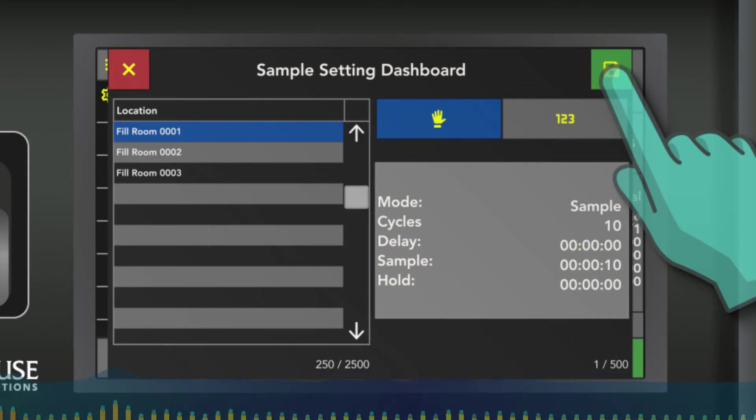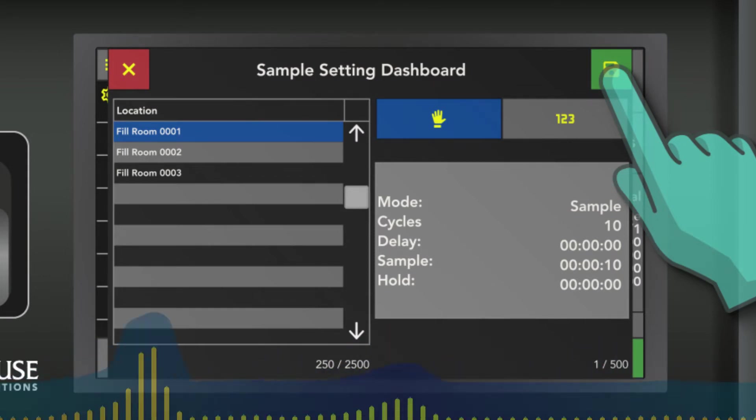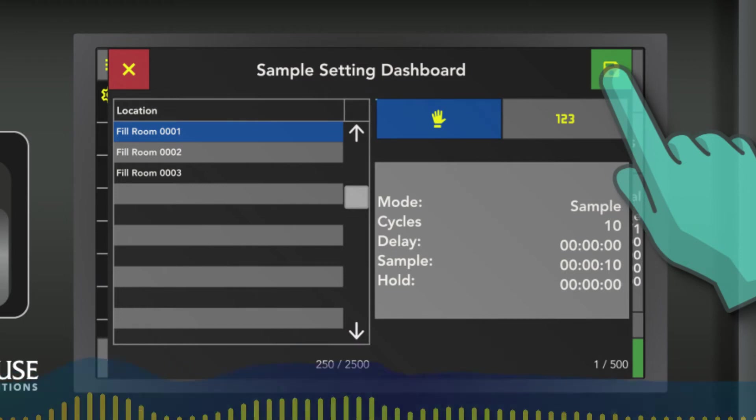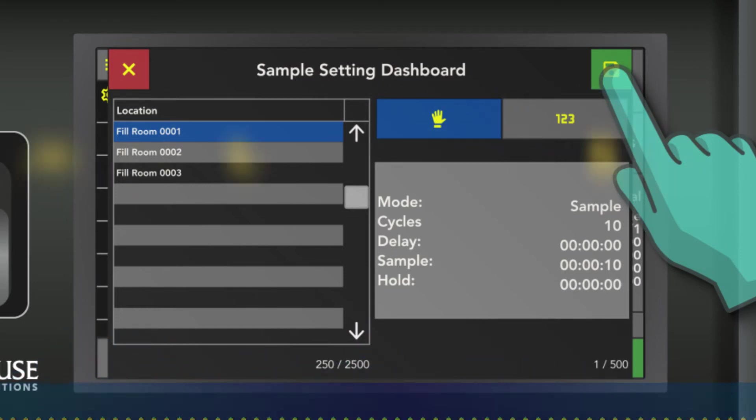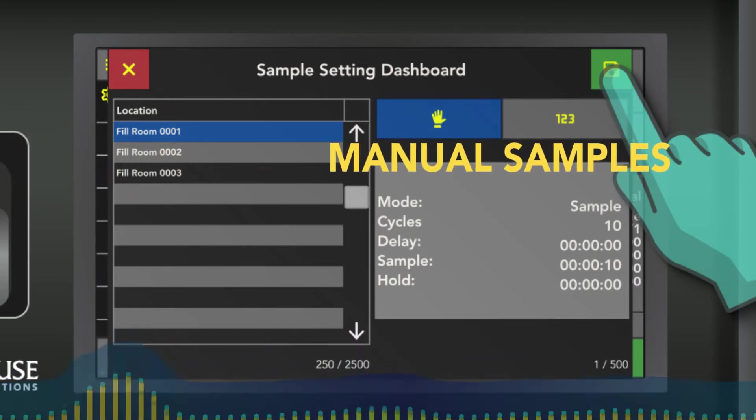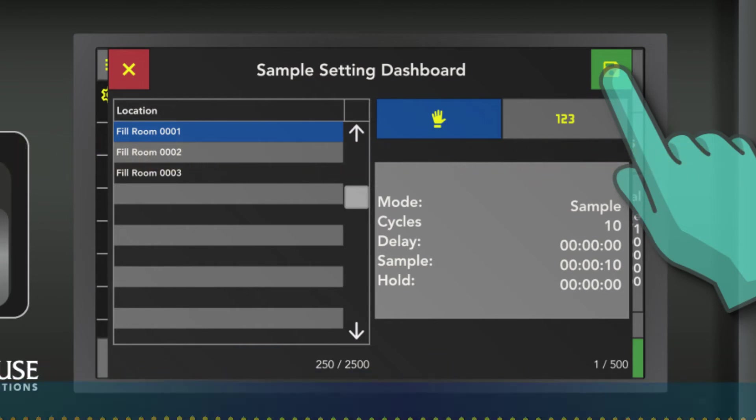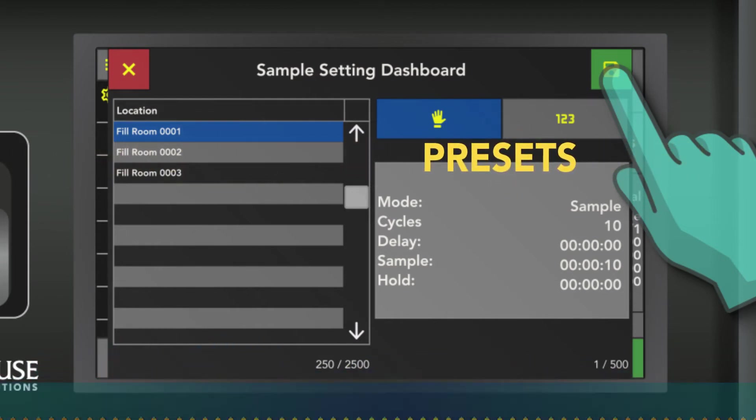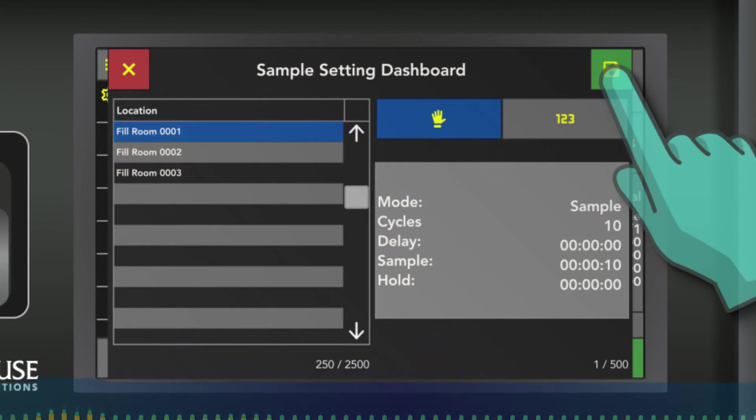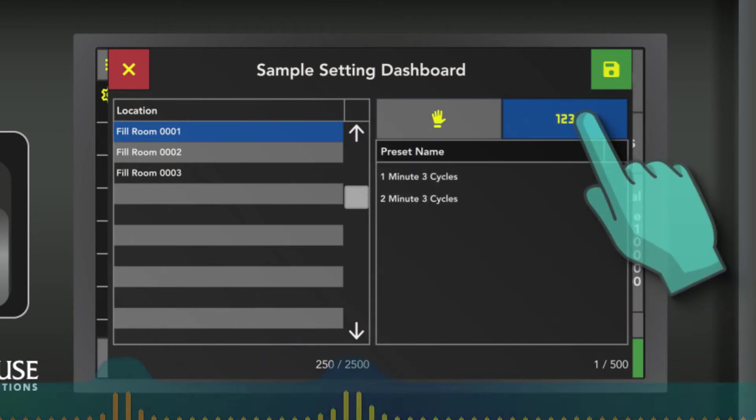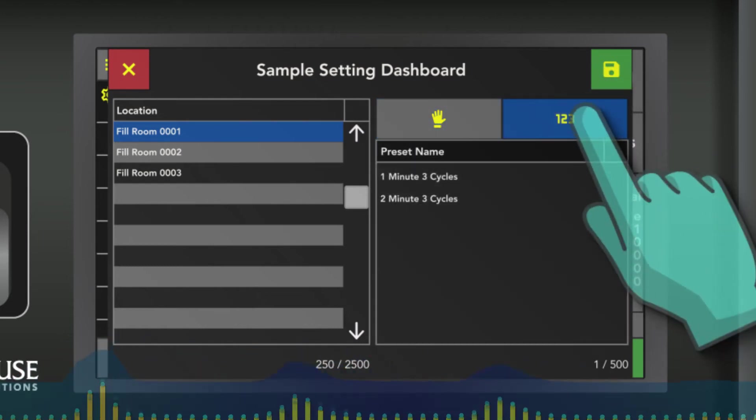From this same screen you can see you've got two little icons. There's a hand and then a 1-2-3. The hand is for manual sample settings and the 1-2-3 are your presets. So if you want to choose a preset, hit the 1-2-3 and get the pre-made preset options.